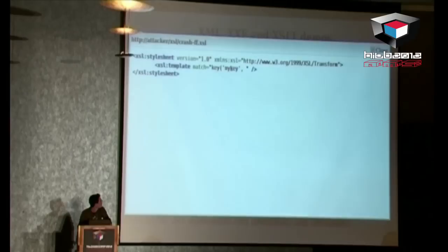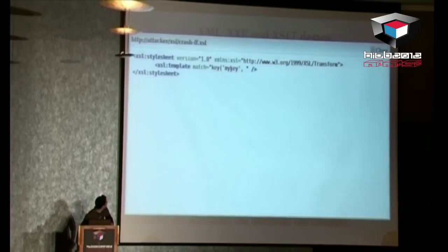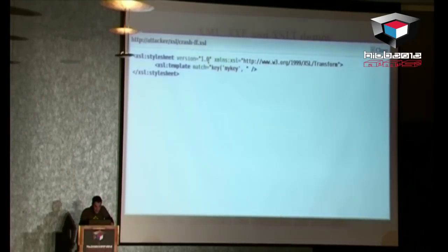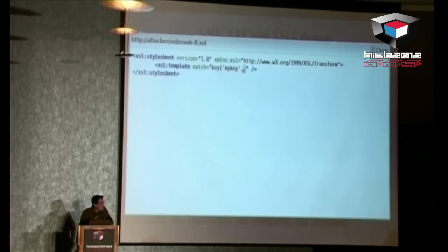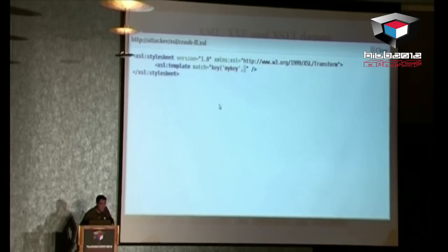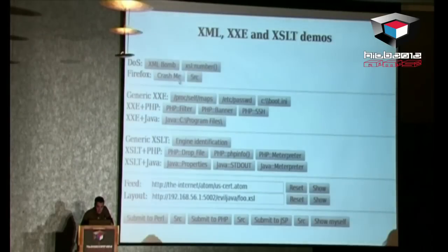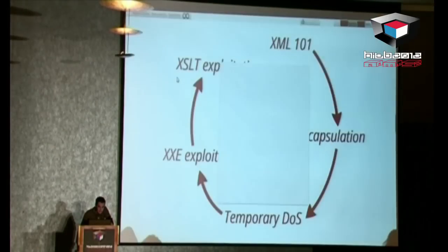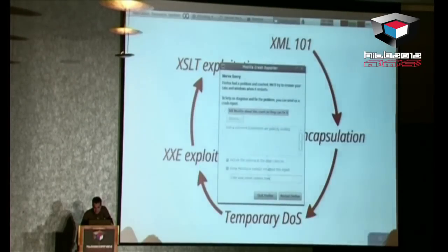The last one: that's the smallest Firefox crash I have. There is a right parenthesis missing here, which breaks the parser — and you get a crash. Boom. Bye-bye Firefox.